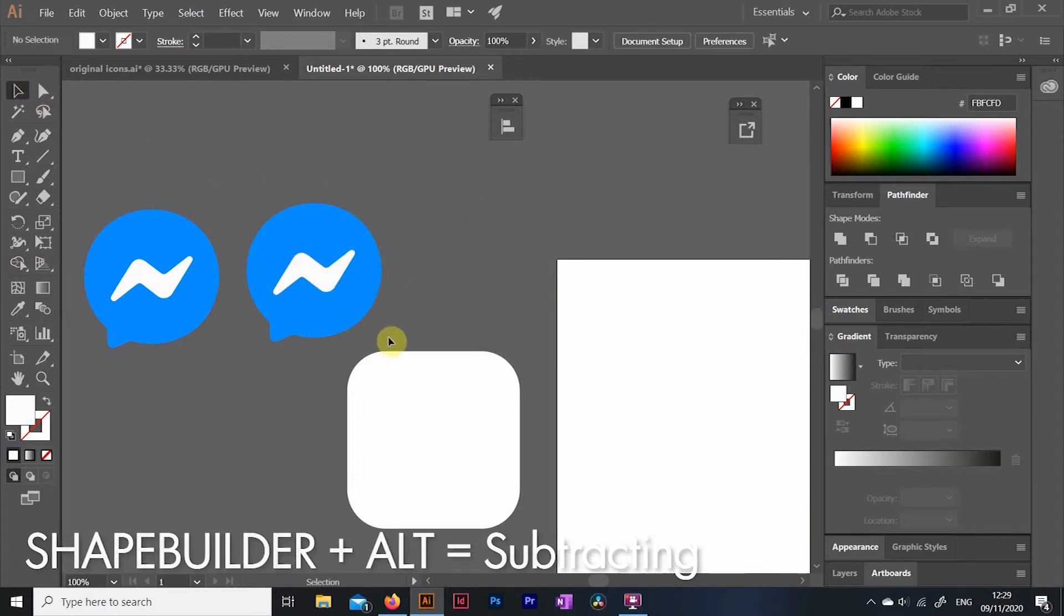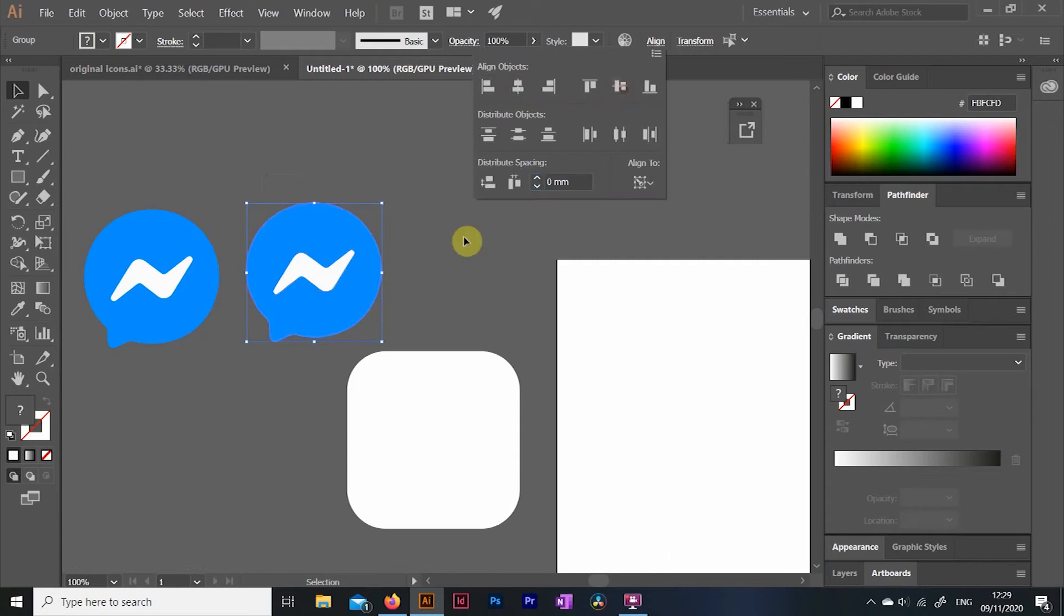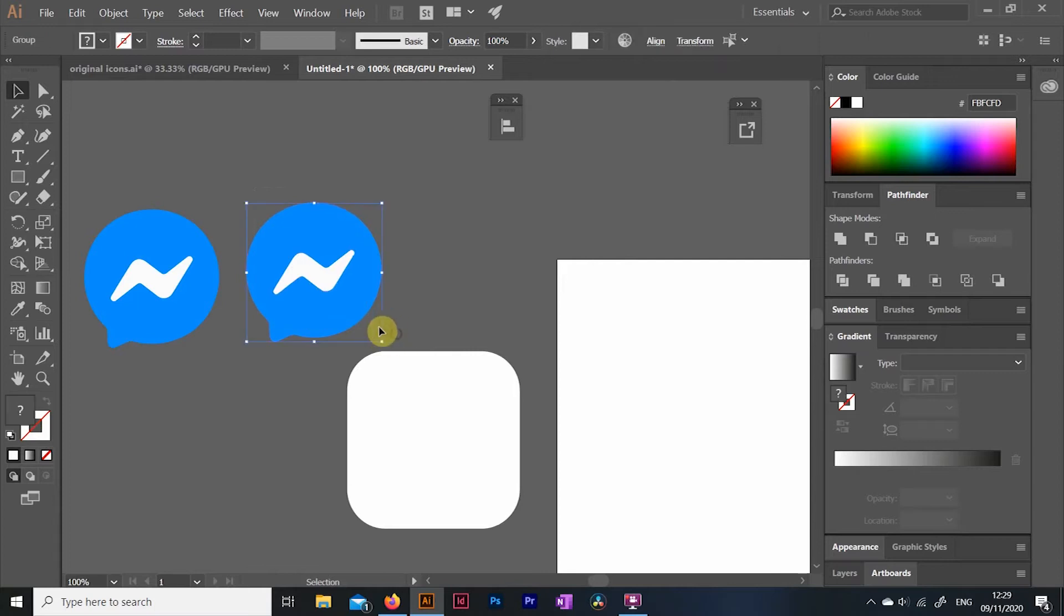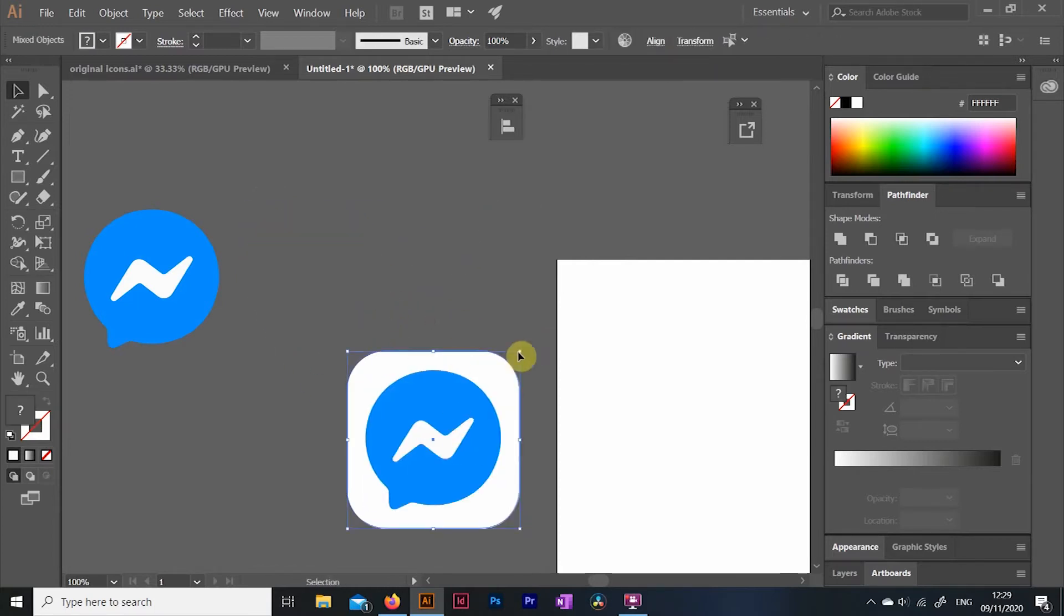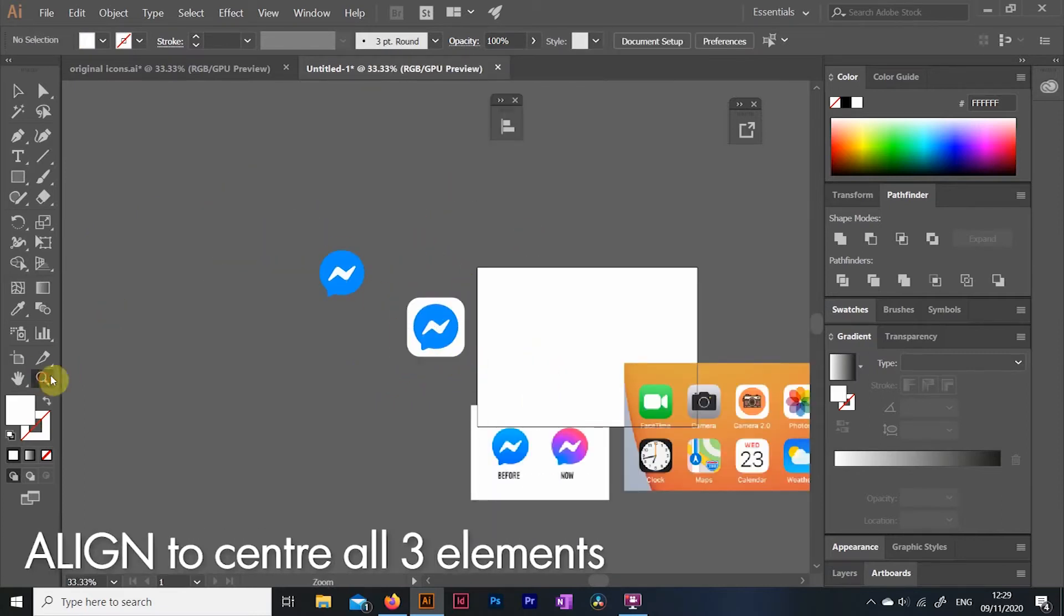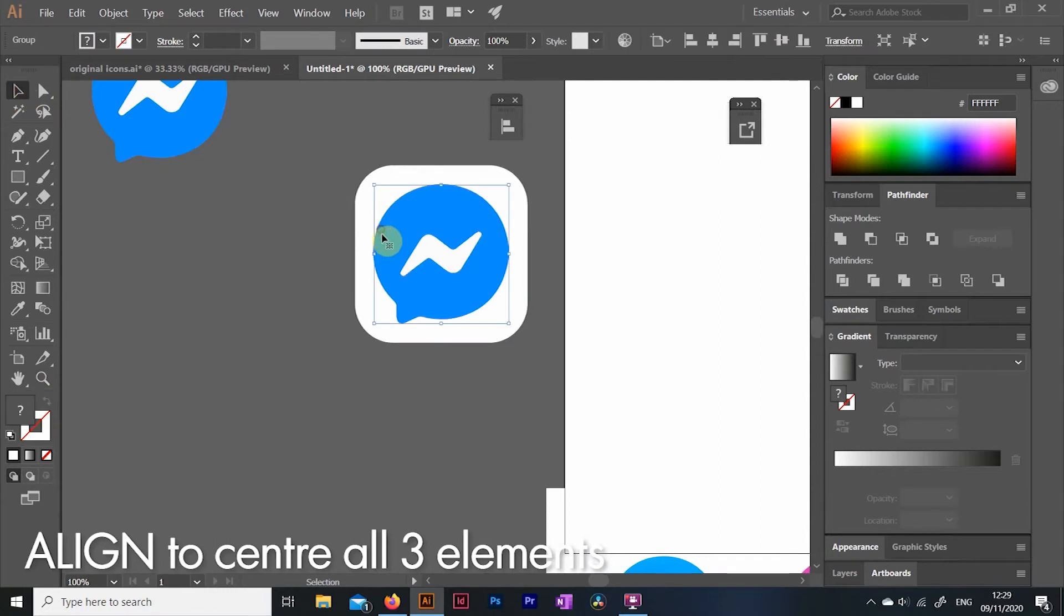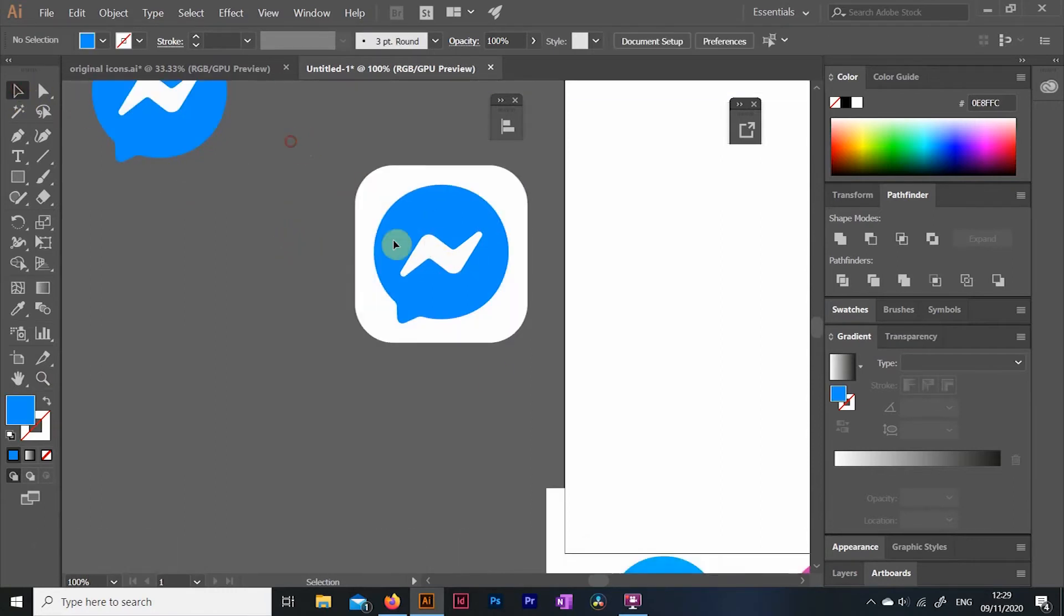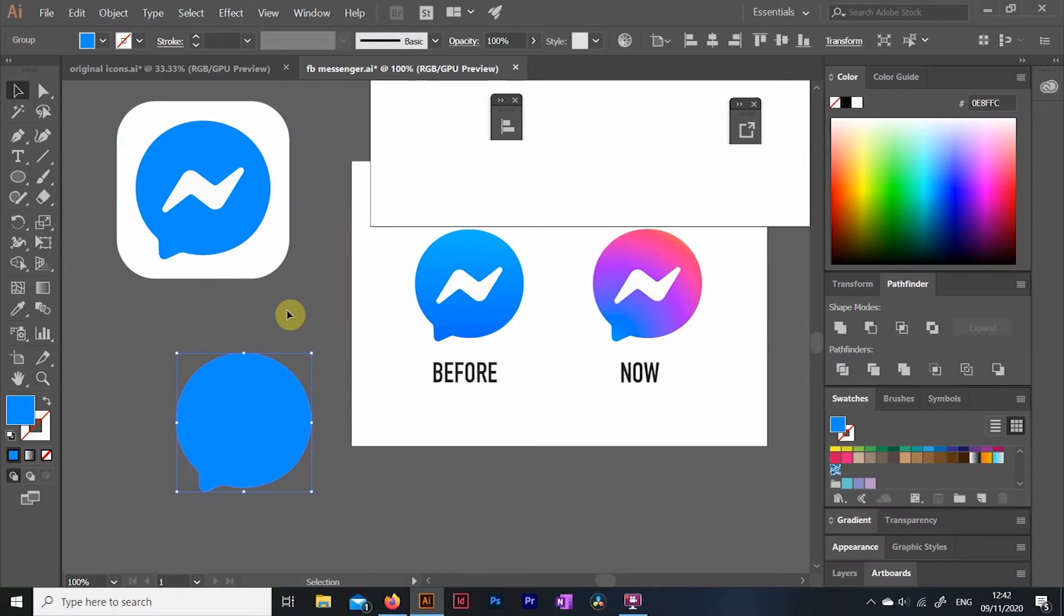A little insight here for you. 99% of the time, every element is perfectly centered in these app icons. So if you select all three parts, then click on one of the objects as a reference point, you can align the other two objects to it. You just go align, then center vertically, and then center horizontal as well. Now we basically recreated the old Messenger logo.